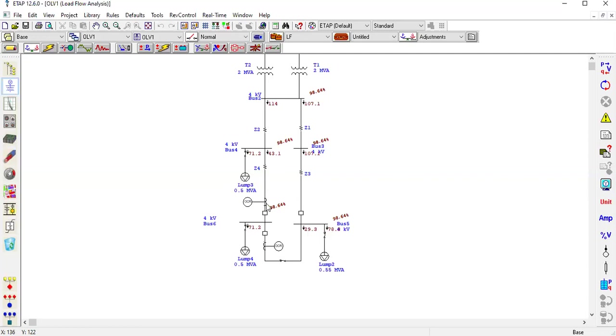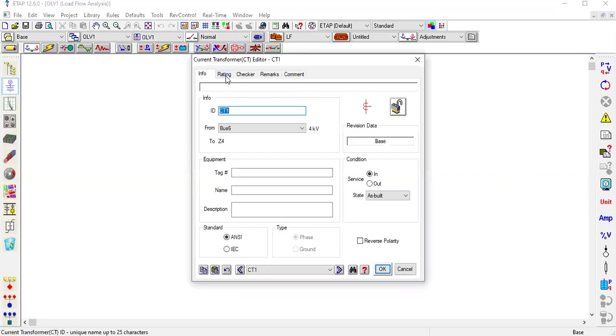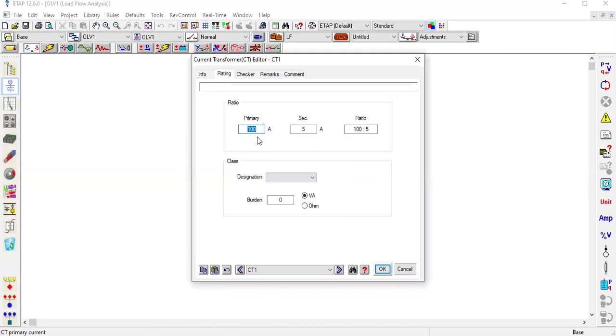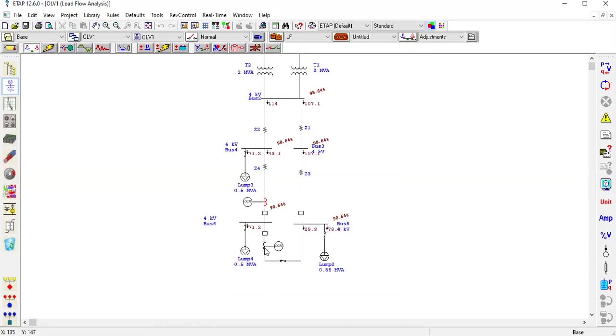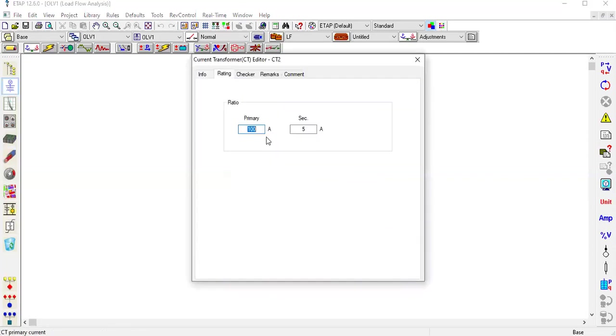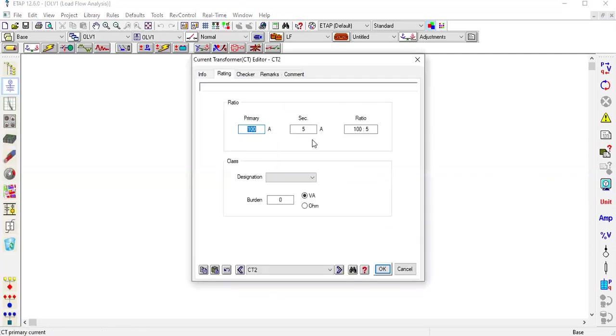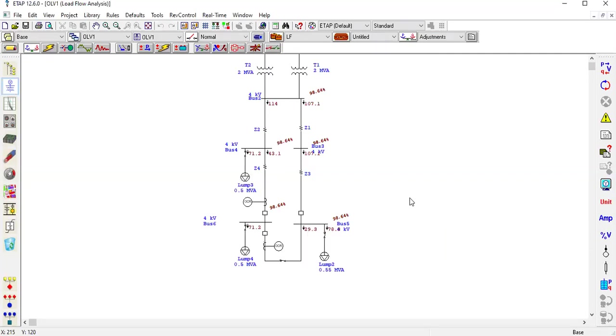But you can see that this ratio is 100 ratio 5, and this city and this ratio is 100 ratio 5. What is the reason?